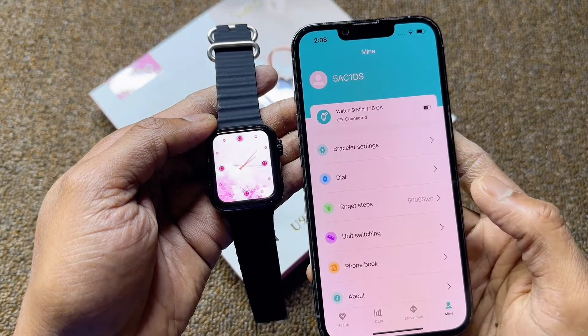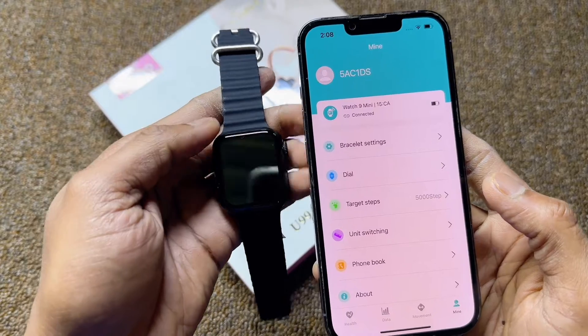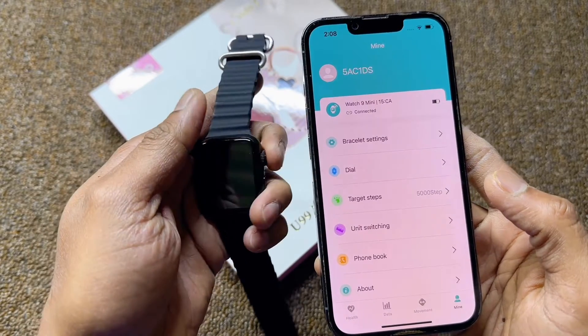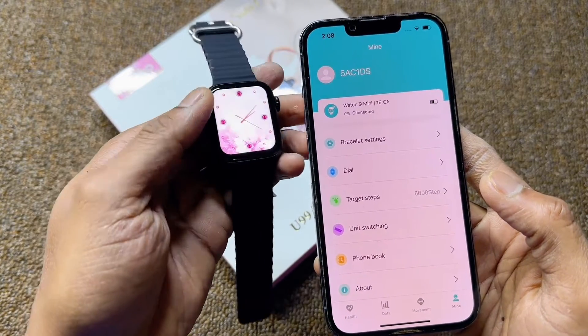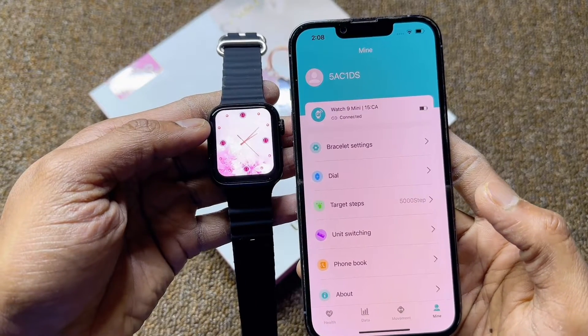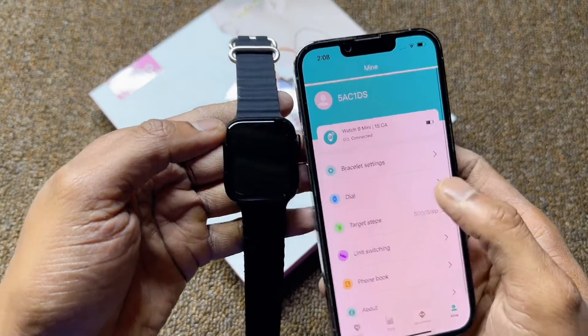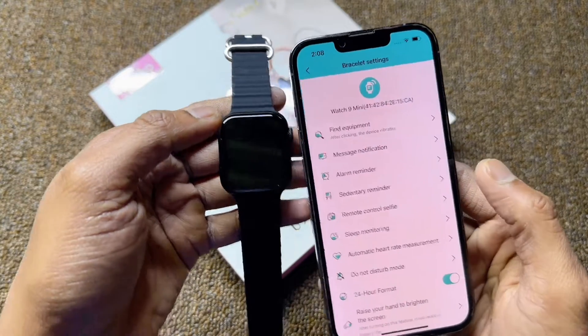The watch is already connecting. You can check that the time and date are also coming through correctly.